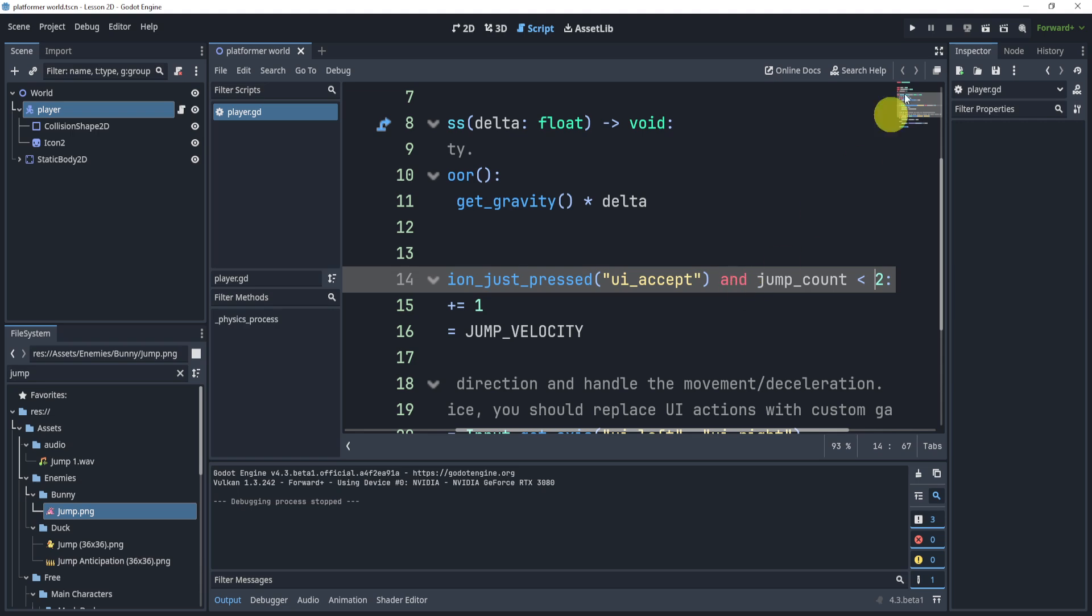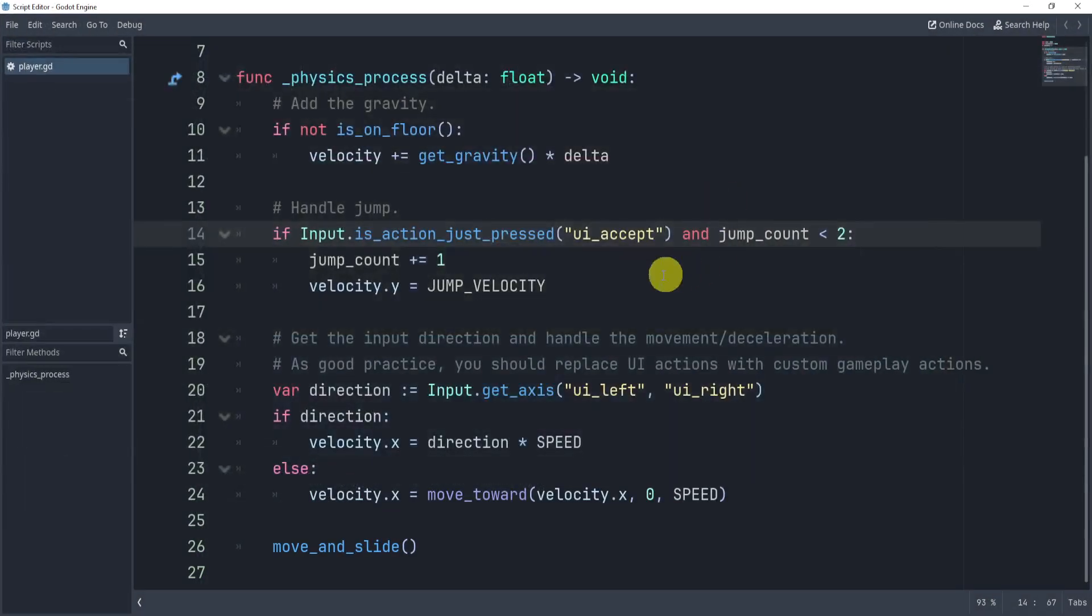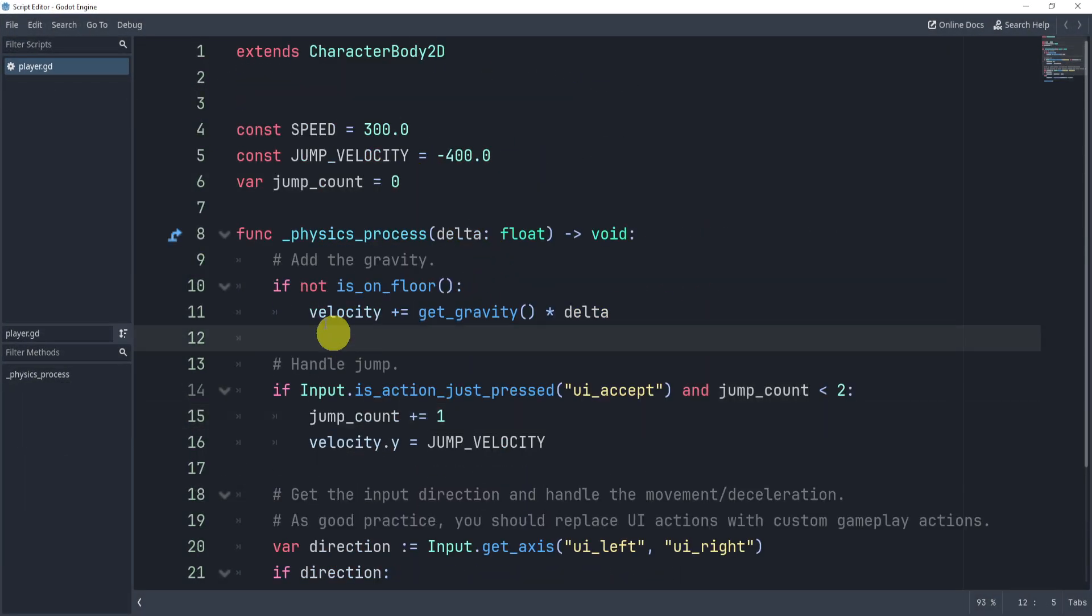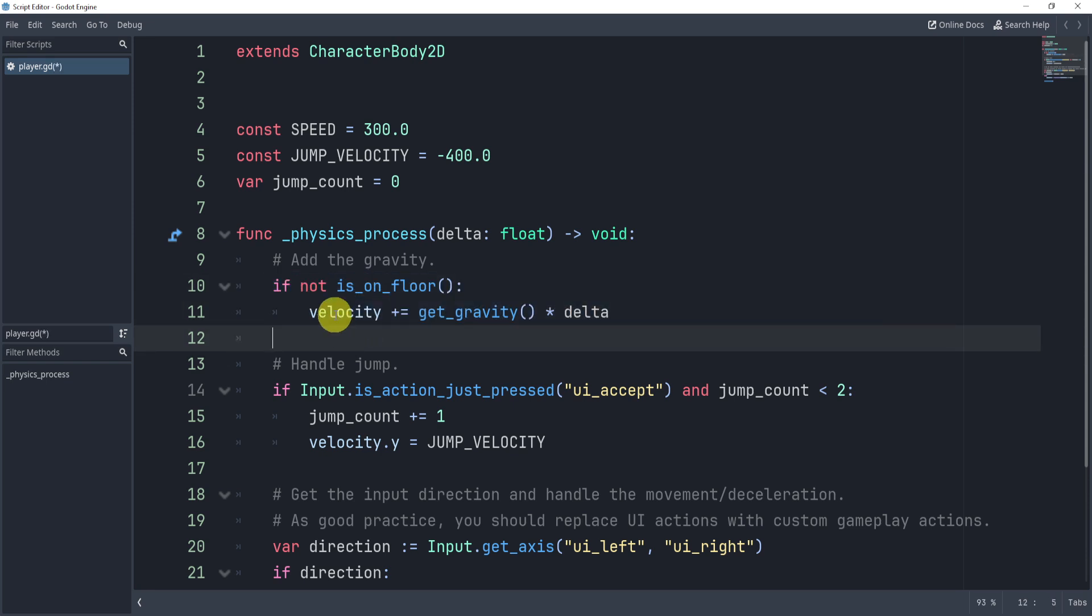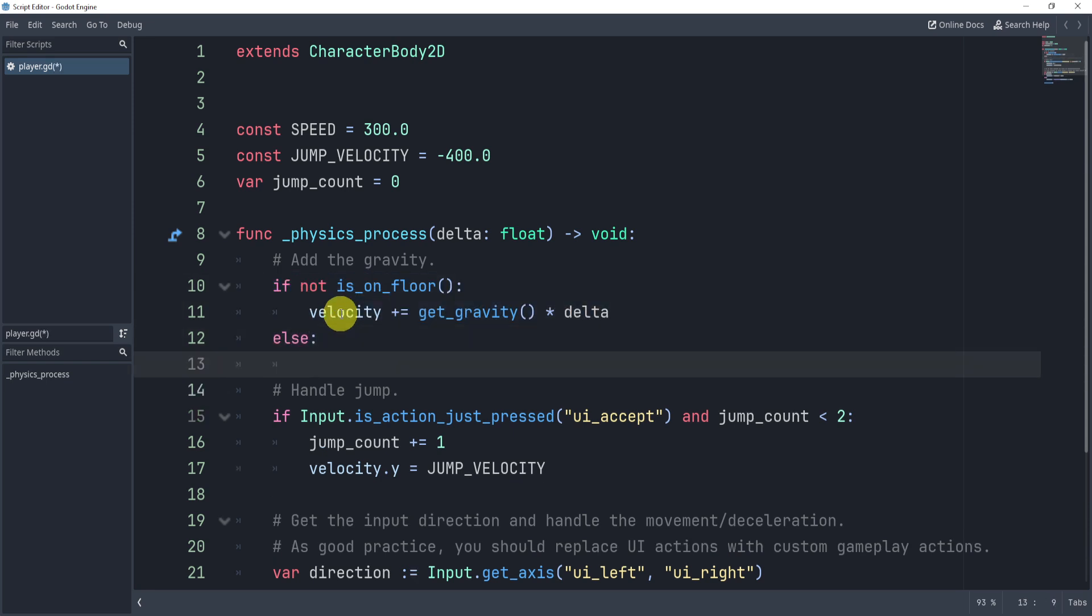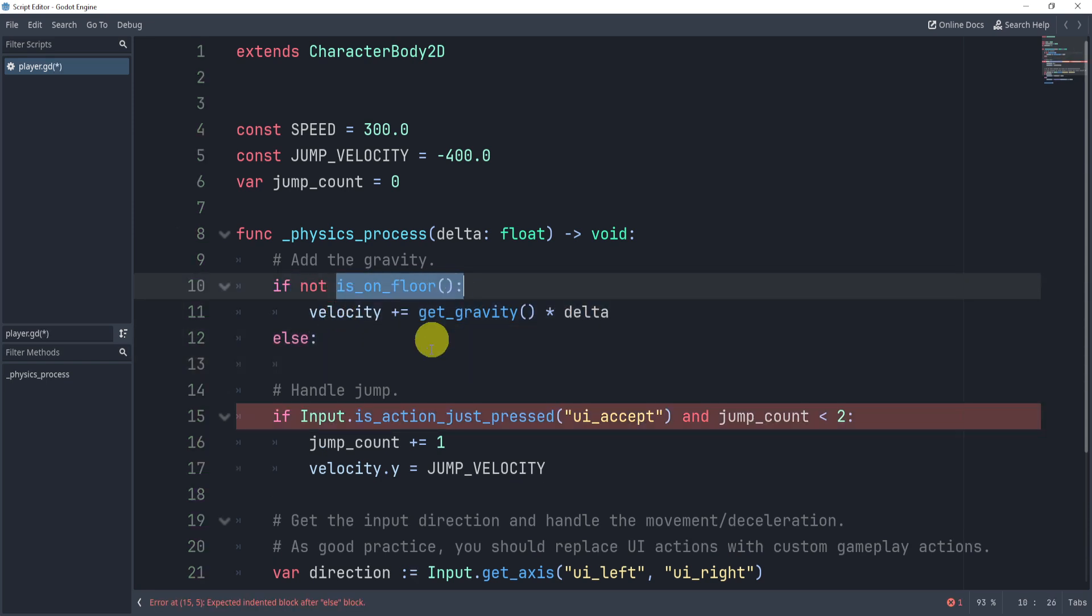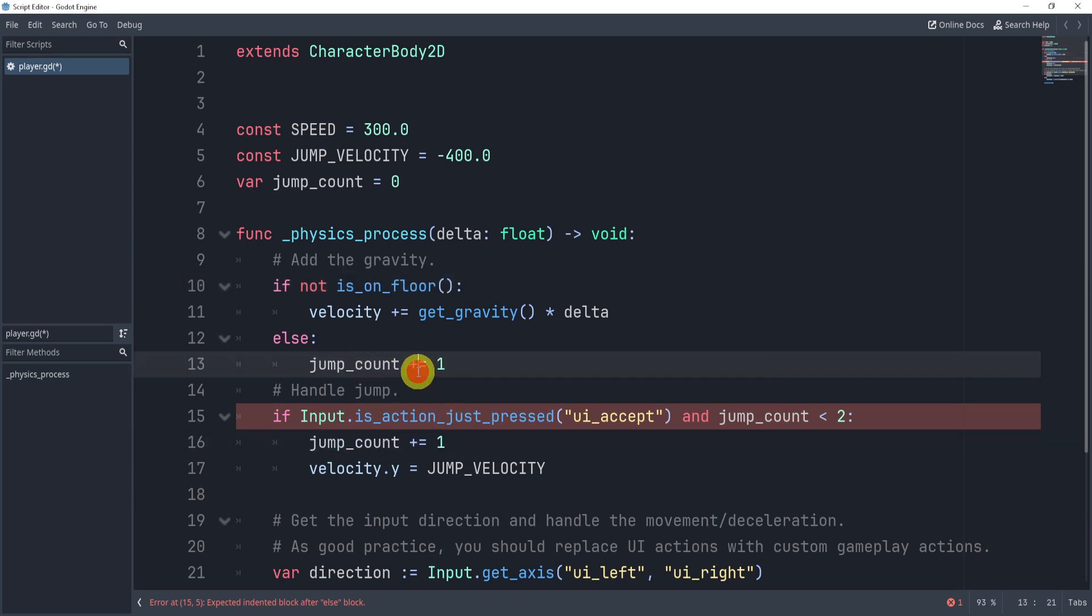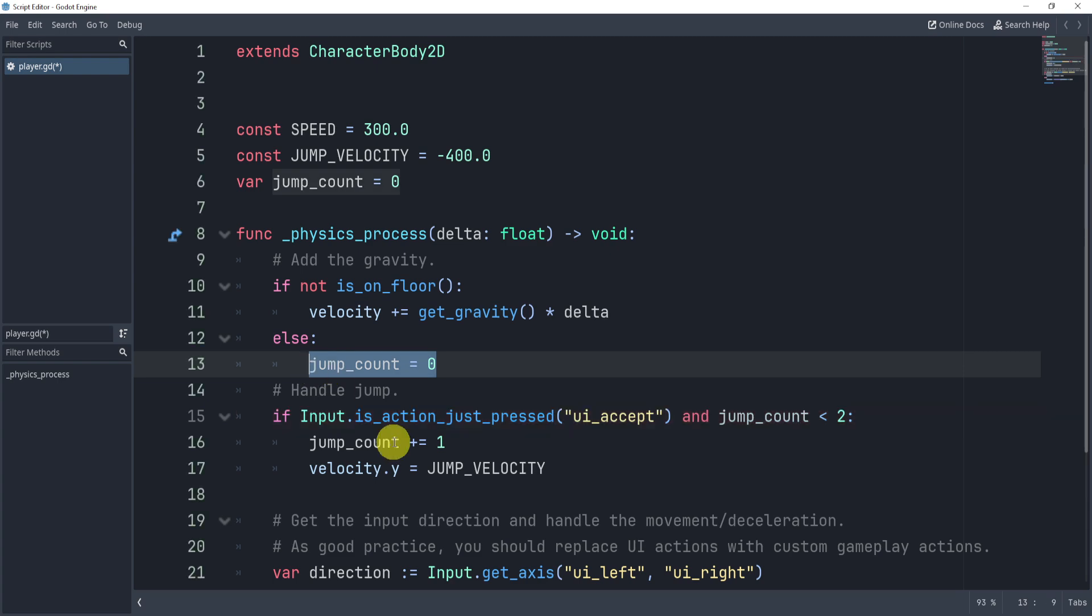You can see that it doesn't reset. The jump count stays at two. So what we can do here is you can kind of add it wherever, but eventually at some point we're going to want to check to see if is_on_floor is true. Once it is, I can just set the jump_count equal to zero. This will reset our jump count.